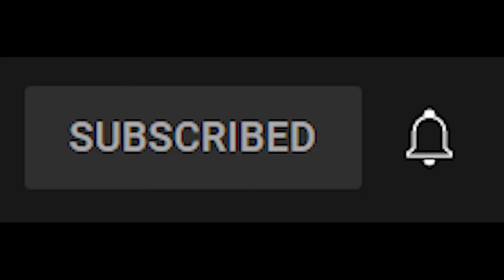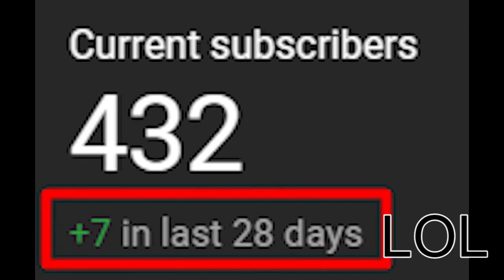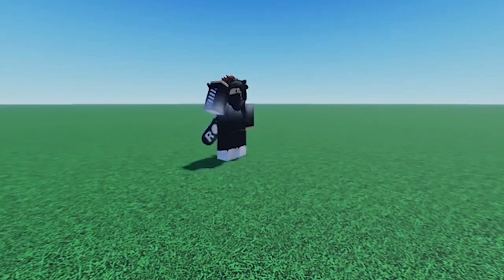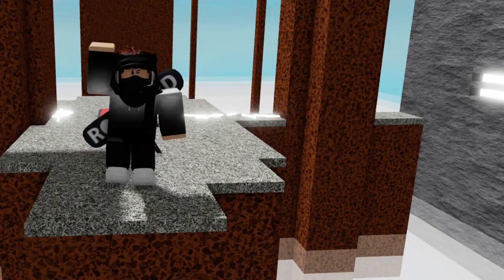Thank you for watching. If this helped you, please subscribe because it motivates me to make more animations and videos. Have a nice day — stay healthy, stay hydrated, and see you next time.